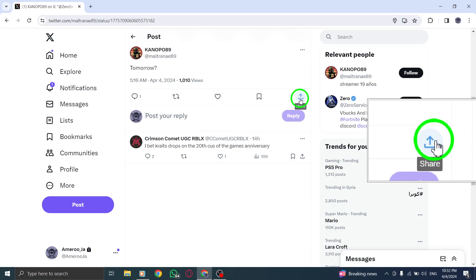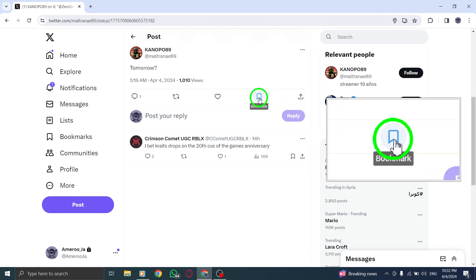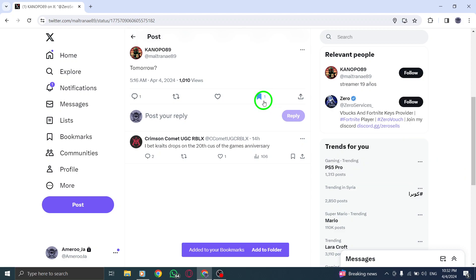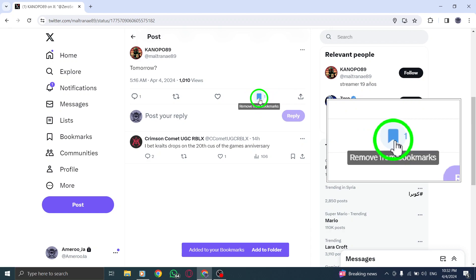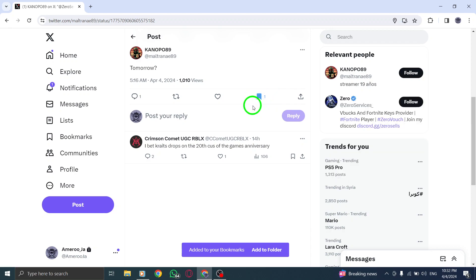Click on the share icon to bring up a menu of options. From the menu, select Add to Bookmarks. This action will save the reply to your bookmarks, making it easily accessible whenever you need to refer back to it.